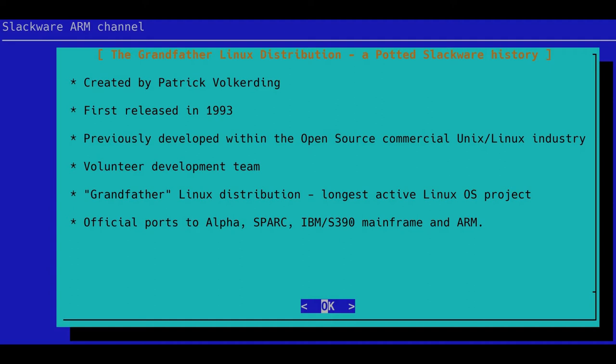If you haven't listened to season one yet, you'll find that on the Slackware ARM YouTube channel. We'll introduce ourselves a little bit later, but to begin with I'll give you a potted history of Slackware Linux. Slackware was derived from a distribution called SLS, which stood for Soft Landing Systems. It was created by Patrick Volkerding and first released back in 1993. As of 2021, Slackware is 28 years old — one of the grandfathers of Linux, and the longest actively maintained Linux project.